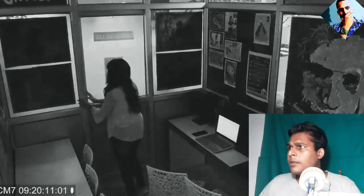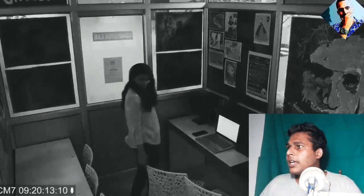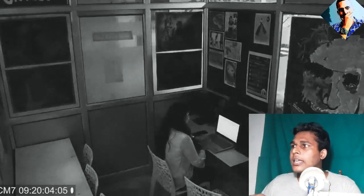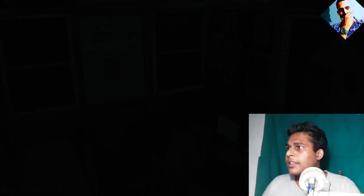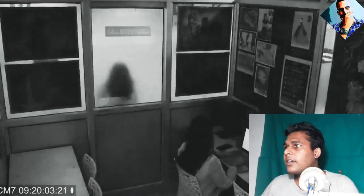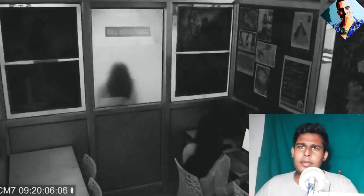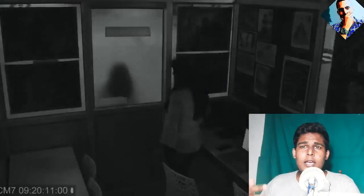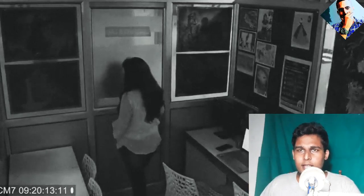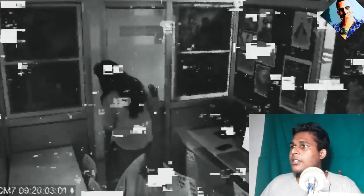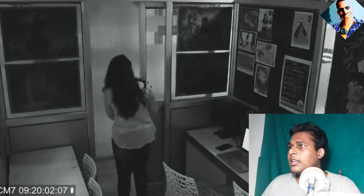This is the first video of CCTV camera. The camera is a good camera.